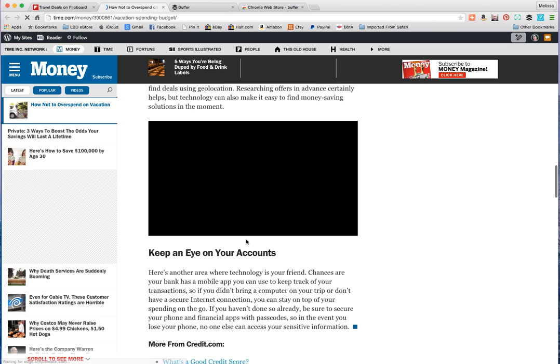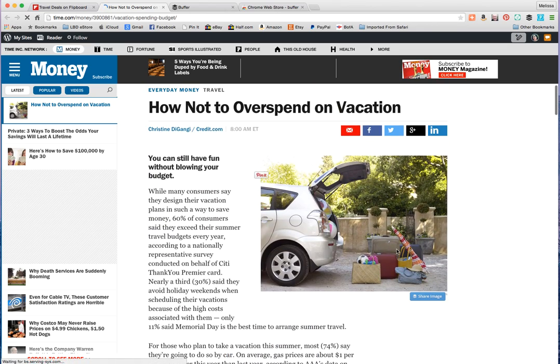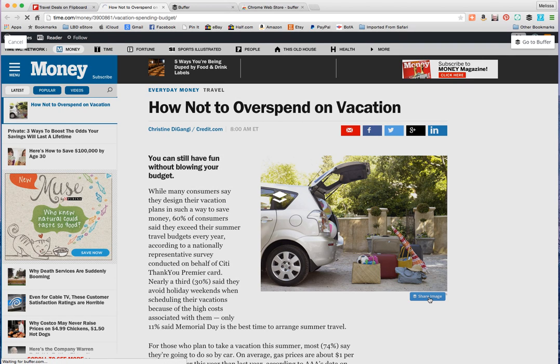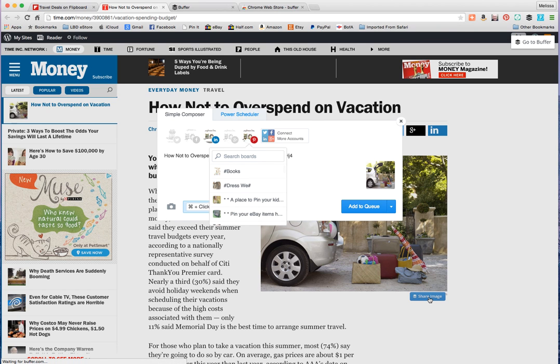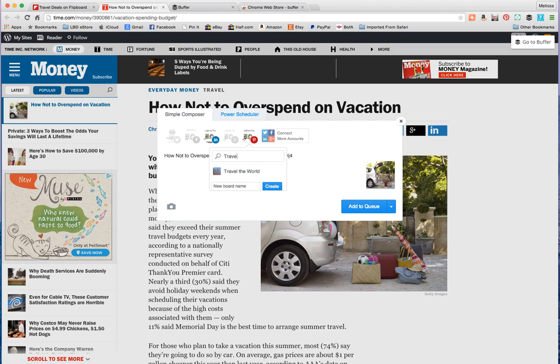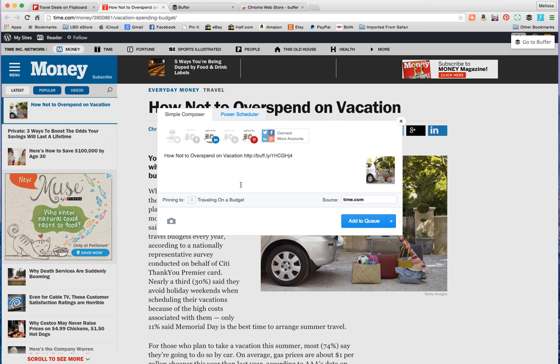I want to share this. There's a picture and I can click on share image. The Buffer is already running in the background and it comes up automatically with Pinterest. And I can choose a board and I could put travel the world or I could even create a new board. So for this one let's go traveling on a budget. And then I'll add things that are related to that.